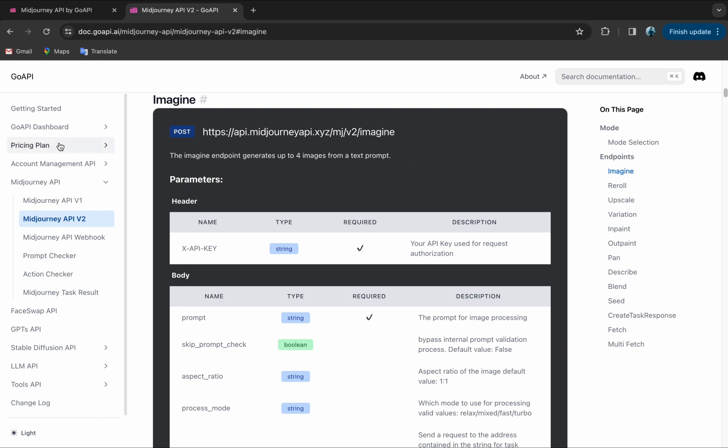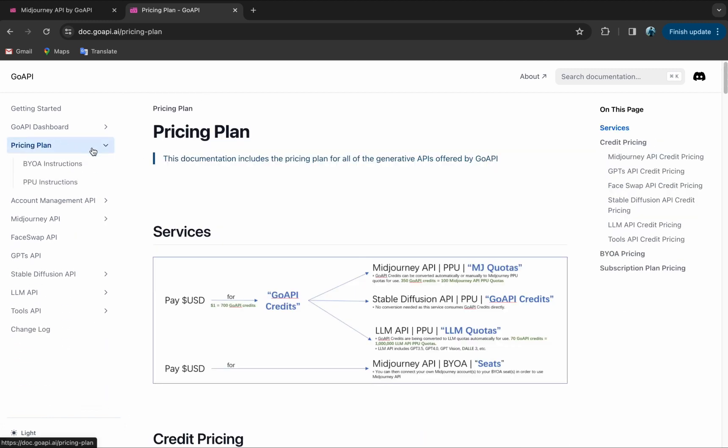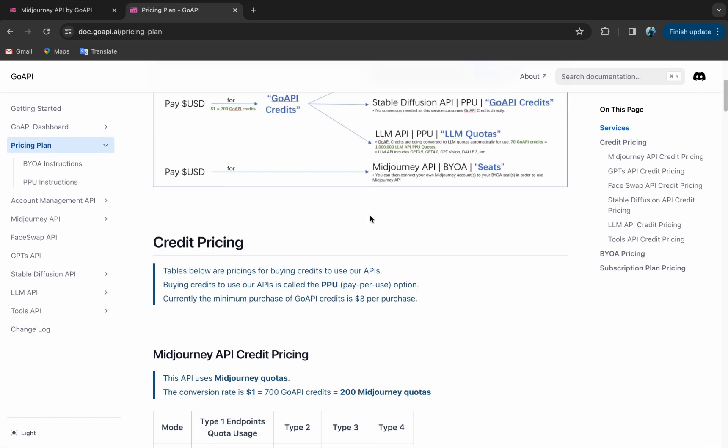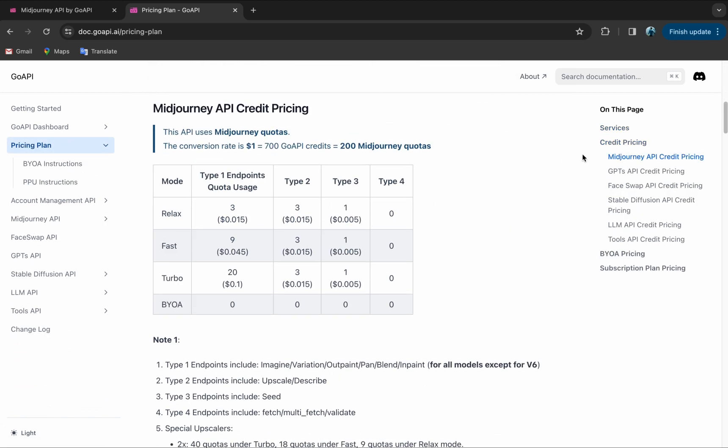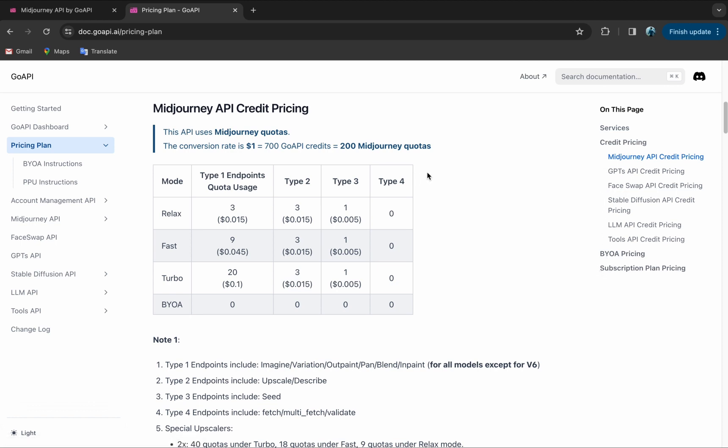Alright, so now we can click on Pricing Plan. You can see the pricing information we have for MidJourney API and also our other AI APIs. You can see here for our MidJourney API, each Imagine call will vary in cost depending on the process mode used. So if you do the calculation, you'll find that our pricing is actually quite attractive.